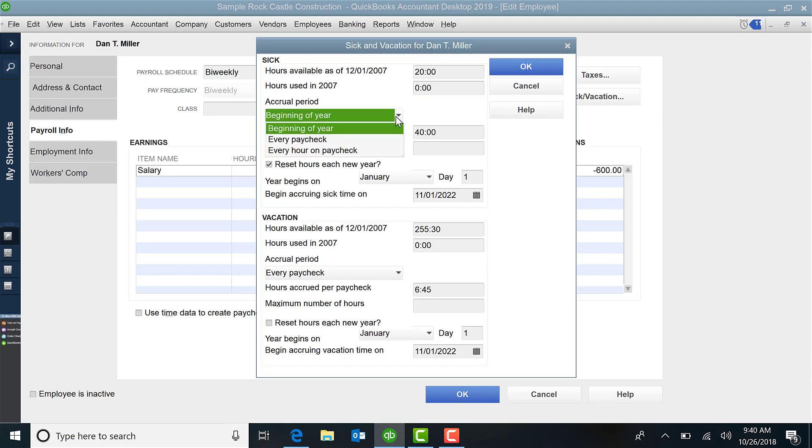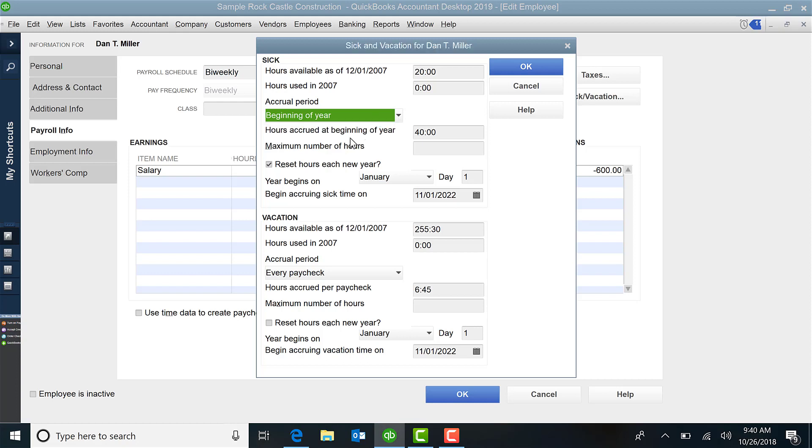Next, it wants to know what the accrual period is. How are they earning the sick time? Do they get it at the beginning of each year, every paycheck, every hour on the paycheck? So however you define that, if you say the beginning of the year and you tell it how many hours does it get for the year, in this example, 40.